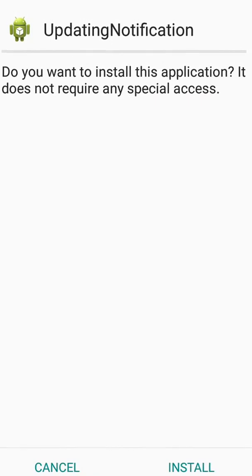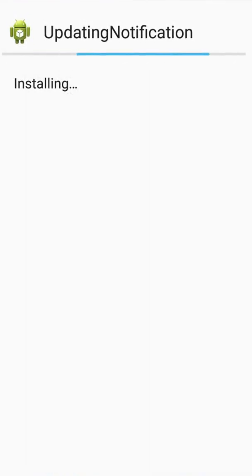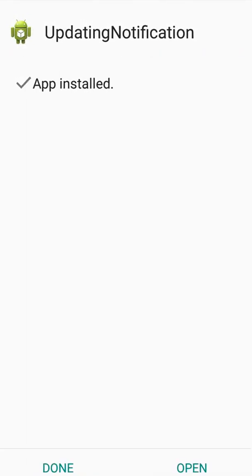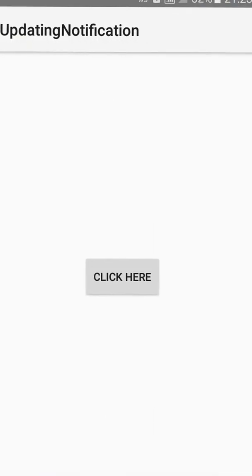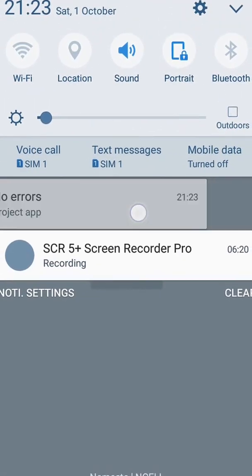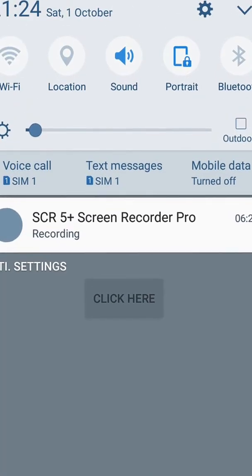Now click on Install. Click on Open. Now click on the button.